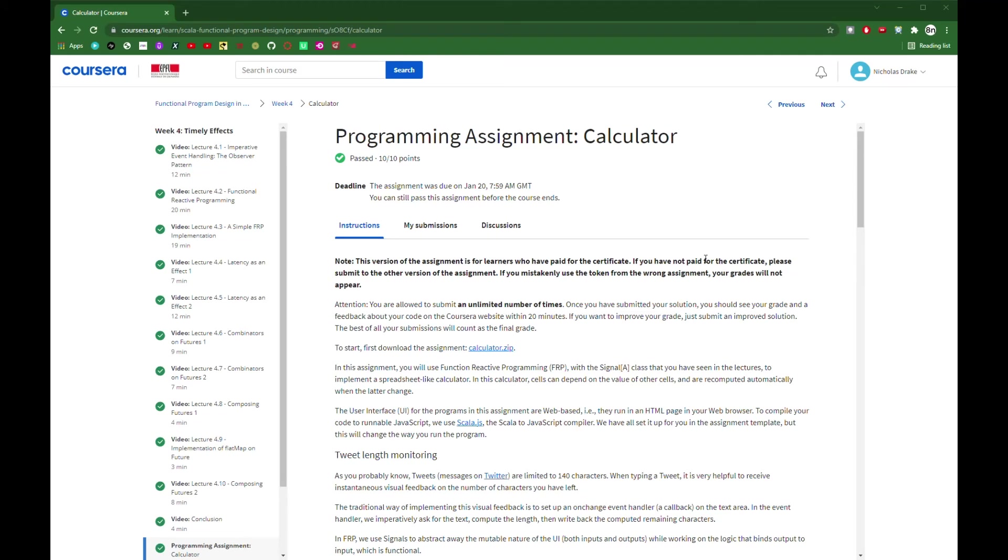The assignments for the second module I didn't find as hard as the first module. And I wouldn't say they were as useful either. With a lot of the solutions mainly involving some pattern matching and some for expressions. But nonetheless, it's still a good way to get used to writing Scala and some of the basic constructs.